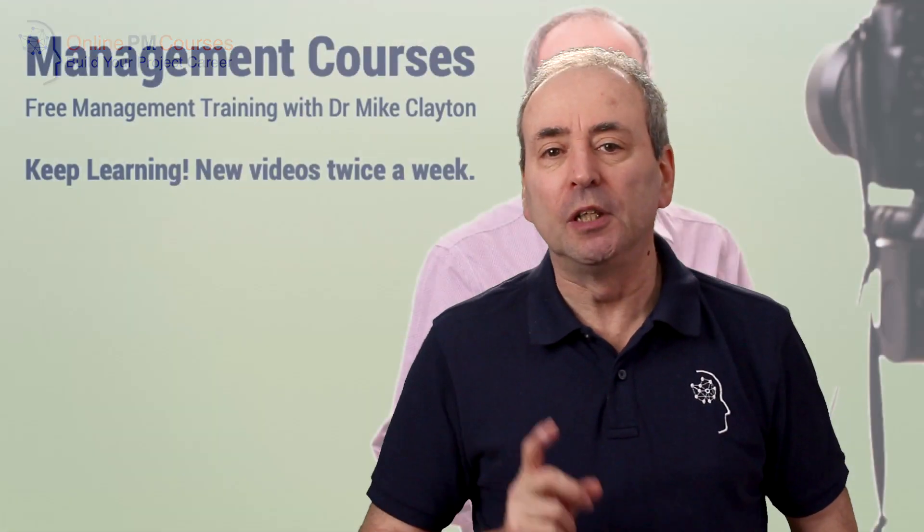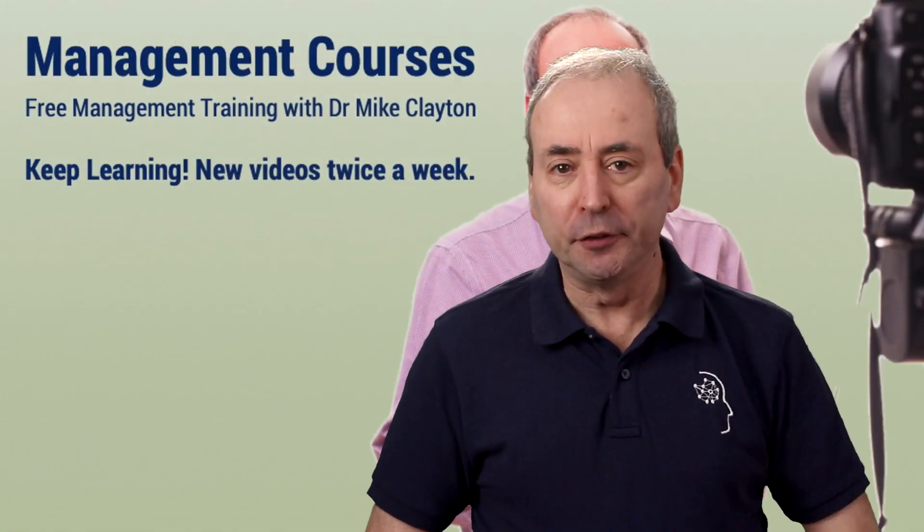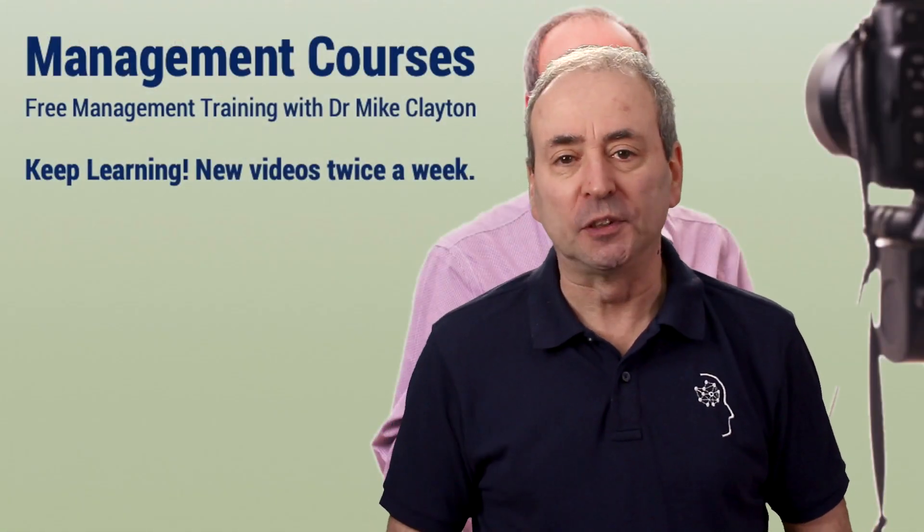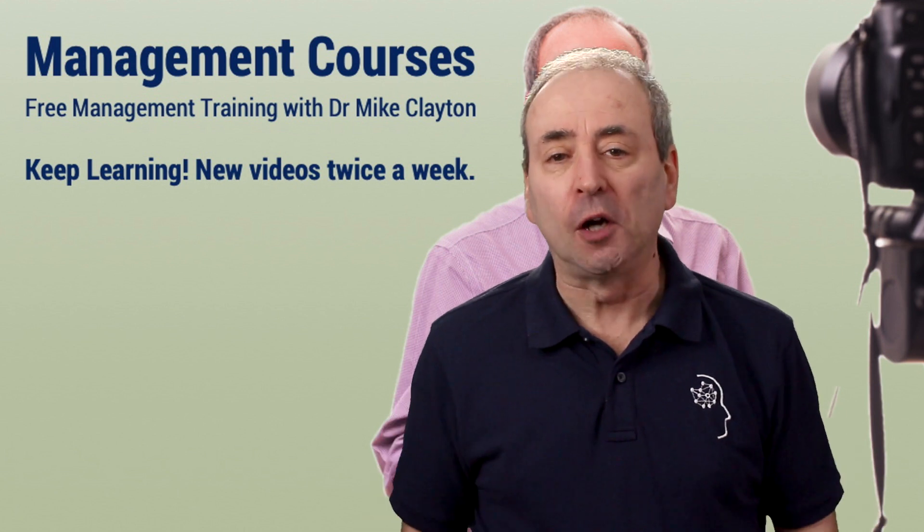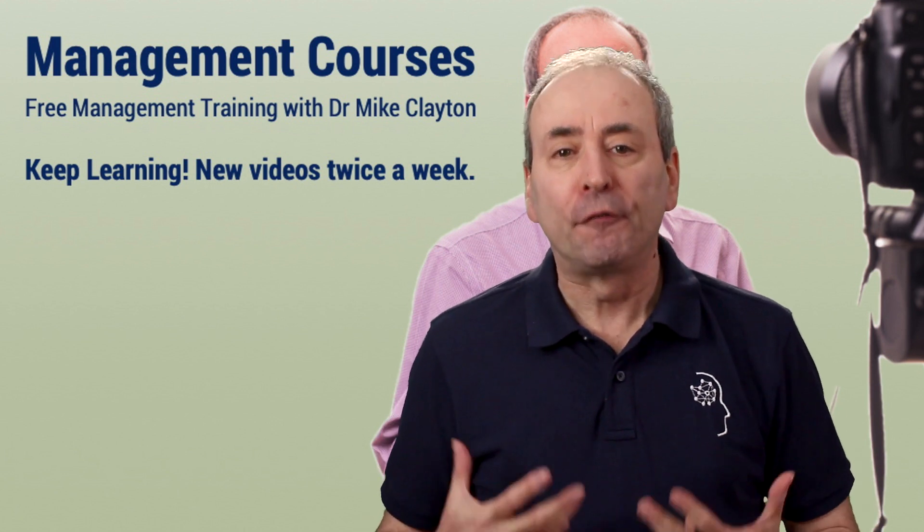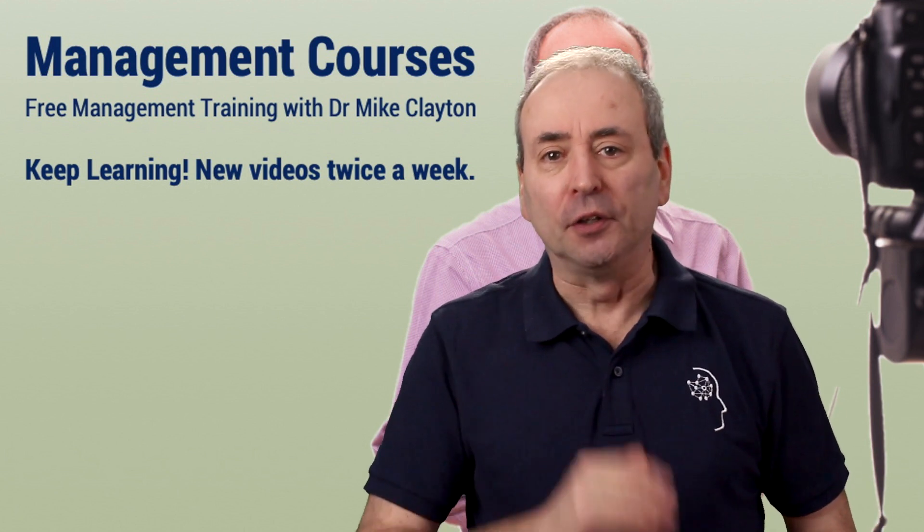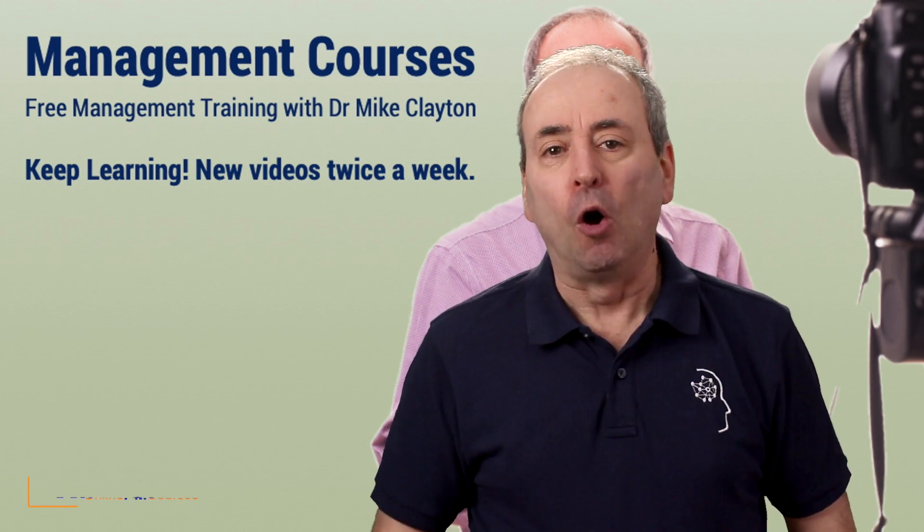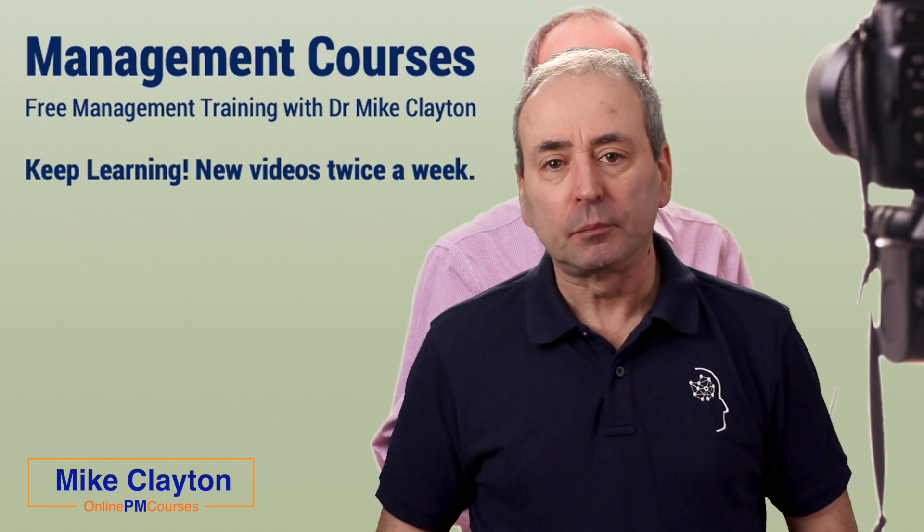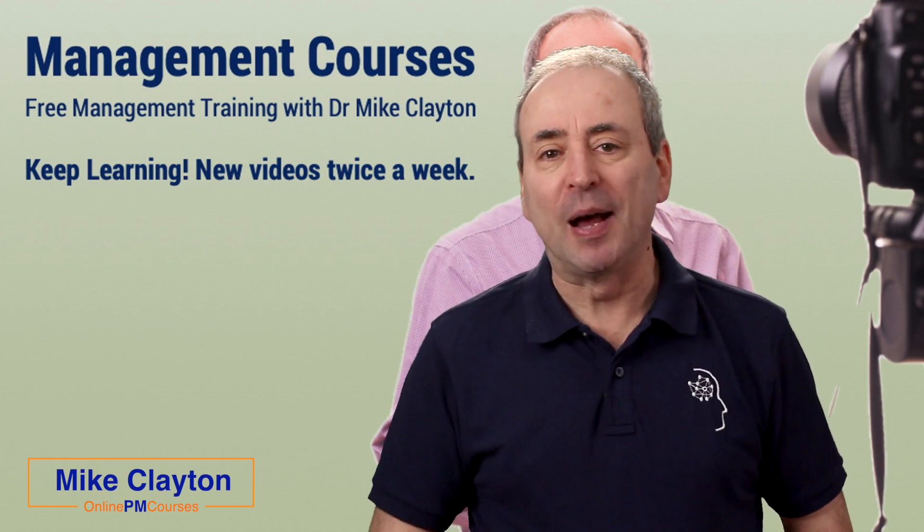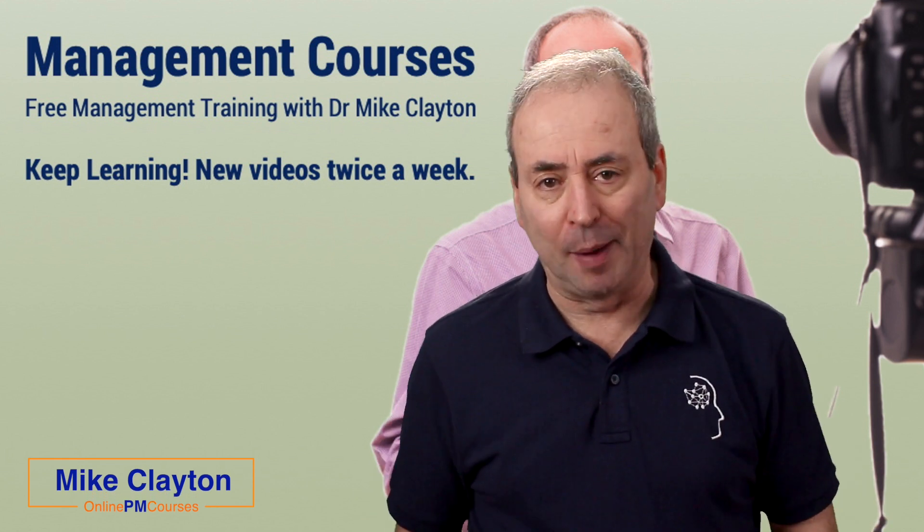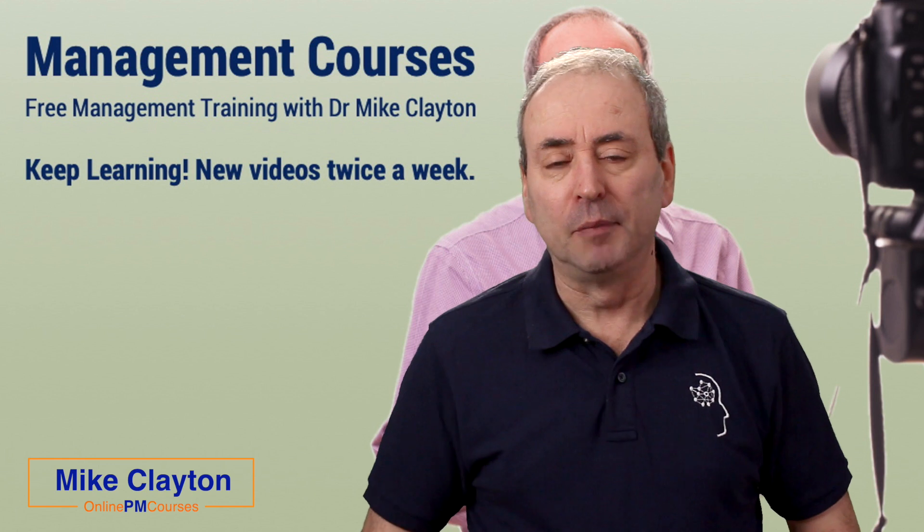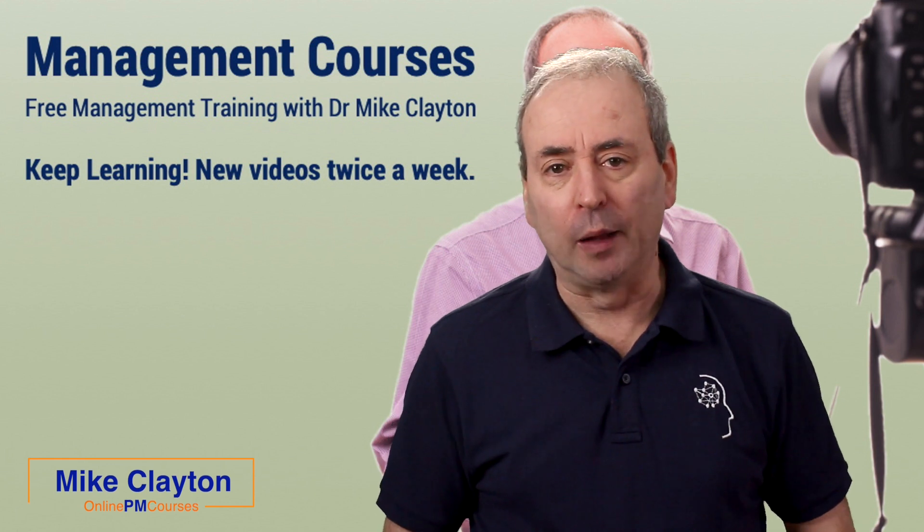This video is sponsored by my other YouTube channel, Management Courses, which offers free courses through YouTube on many of the topics that project managers need to learn about, and many other topics as well.